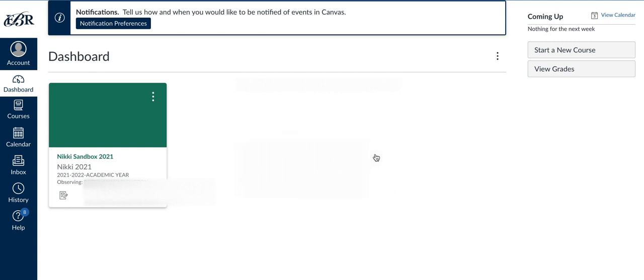As a parent observer, you can only view. You can only view the announcements, you can only view the calendar, certain parts of the calendar. You can only view the student's grades. You cannot submit or do anything like that. They can only view, and everything is with limitations.